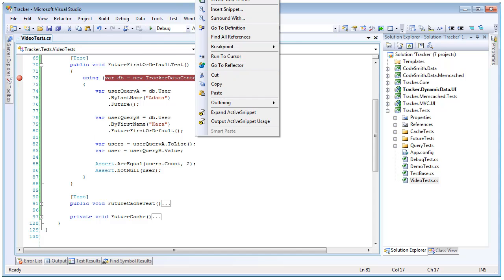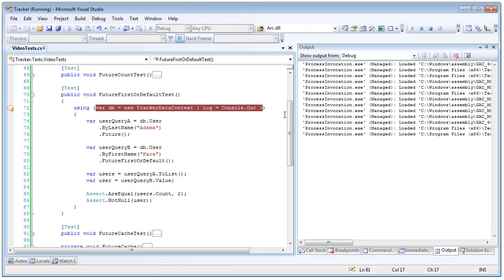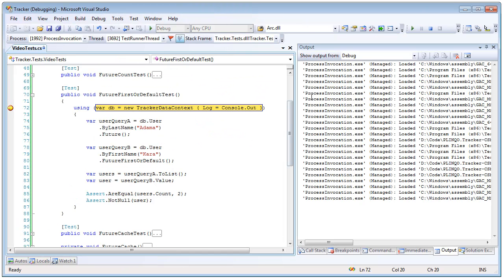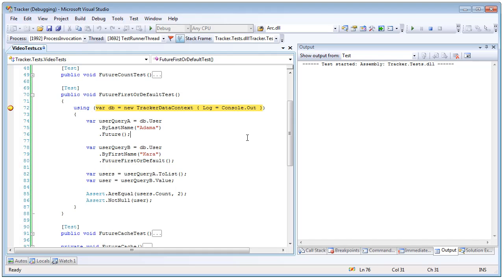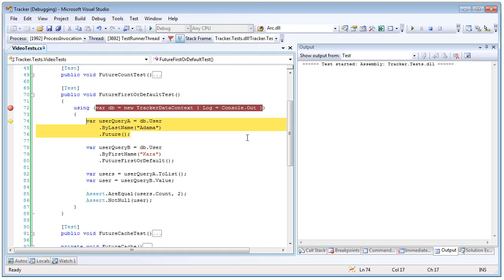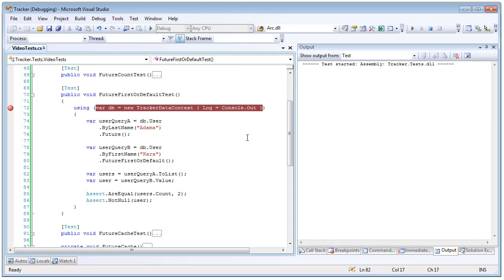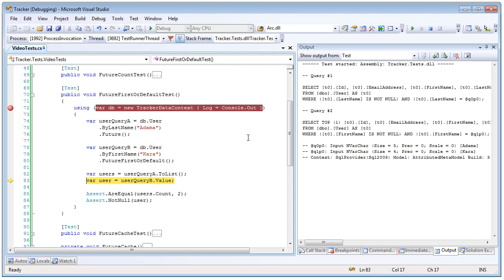So again let's run this with the debugger and see that. So we create our context, create our two future queries, they get materialized, and the second query was select top one instead of just selecting all the ones that match the query. And again our asserts succeed because we brought back in valid entities.